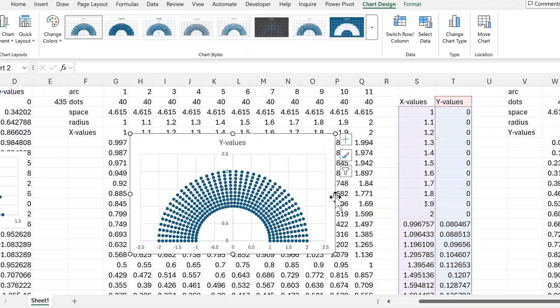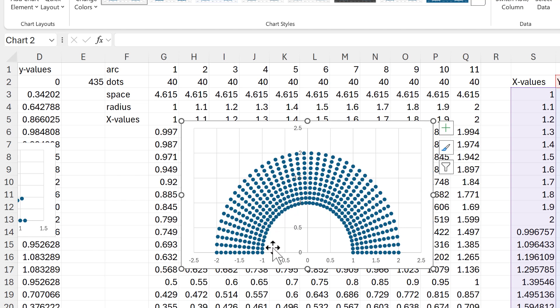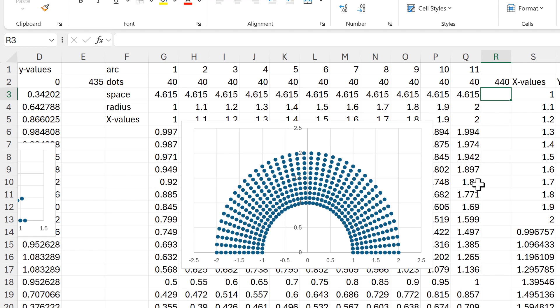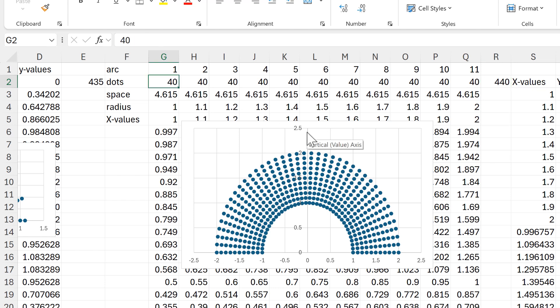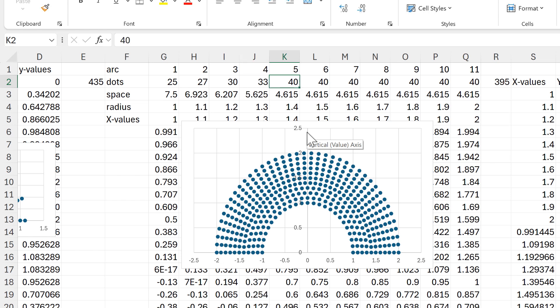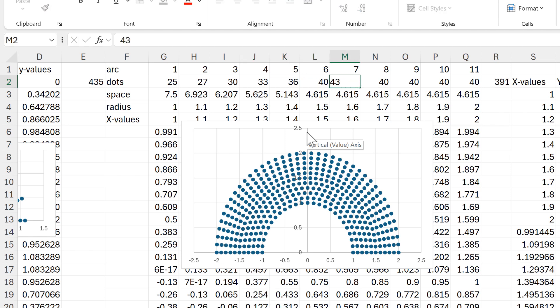Looking at the chart, the smaller arcs have dots clumped together while the bigger arcs have dots spread out. For an even distribution you need the bigger arcs to have more dots, and the total must add up to 435. This part is trial and error — adjust the numbers until it looks right and sums correctly. I'll decrease dots for the smaller arcs and increase them for the bigger arcs.